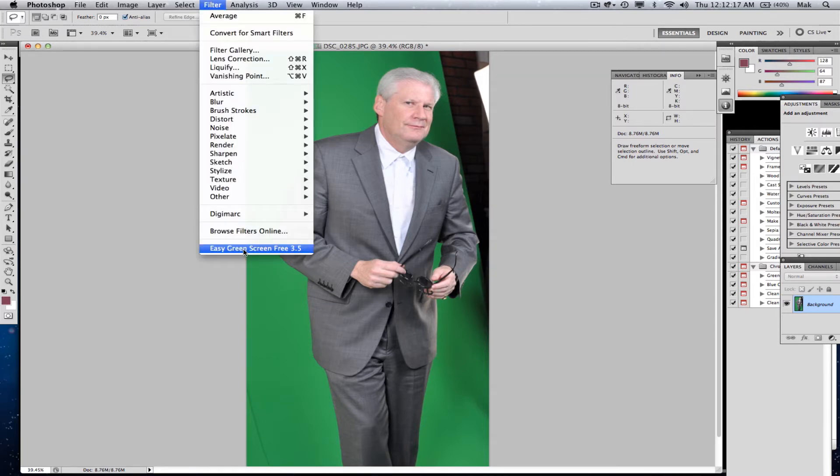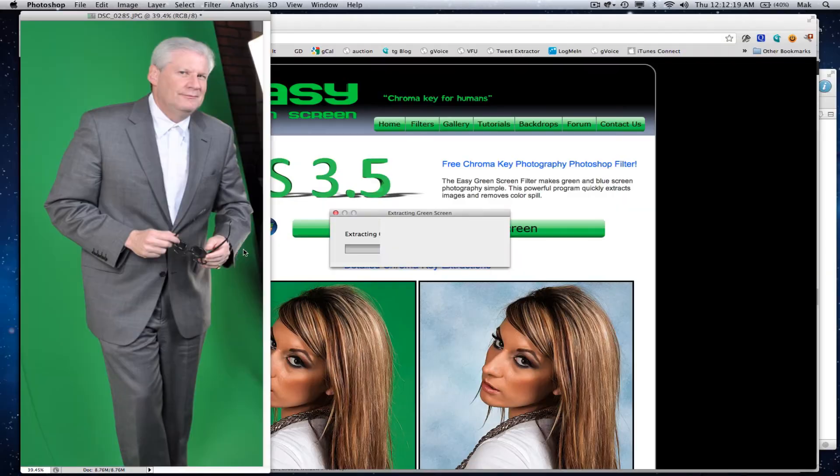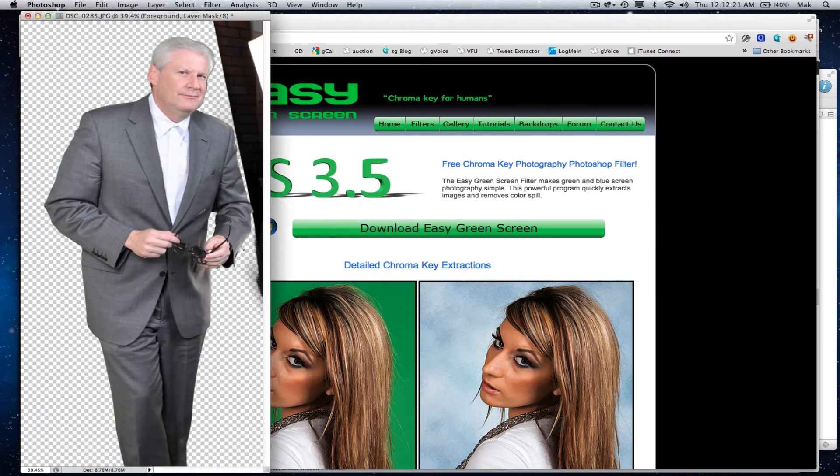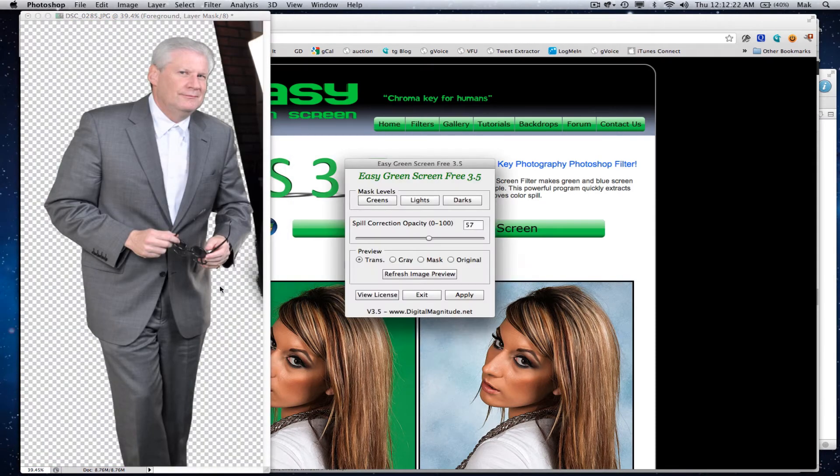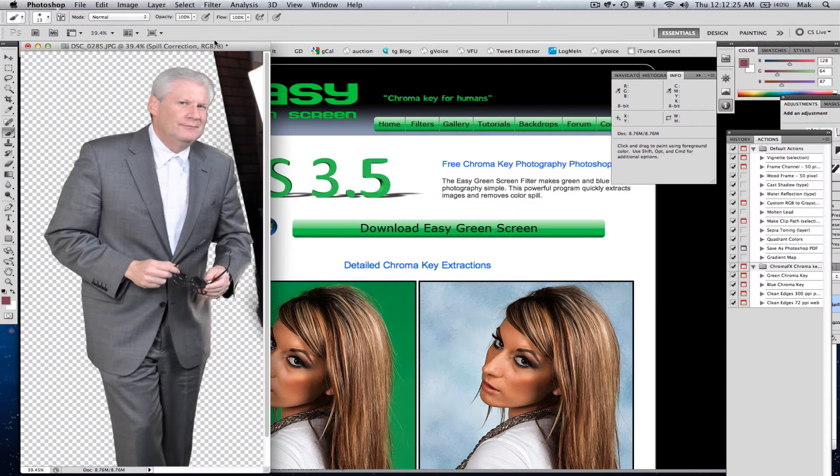you just pick it like this, and check this out - it literally knocked out that background instantly.